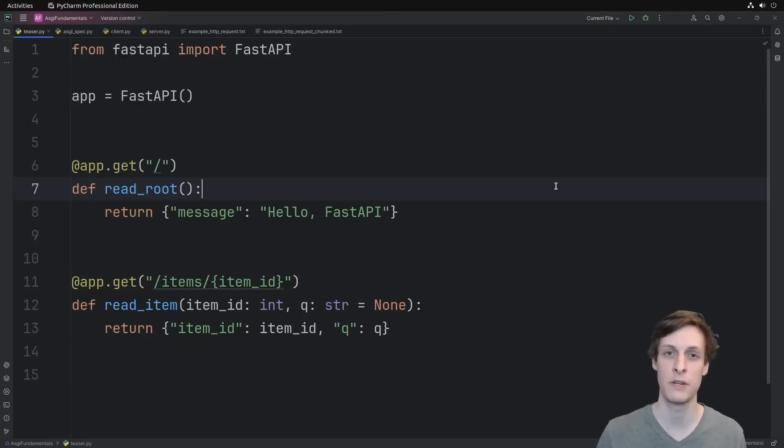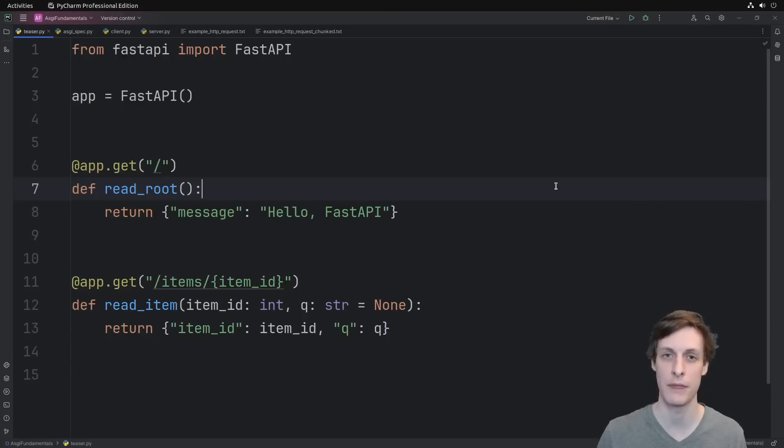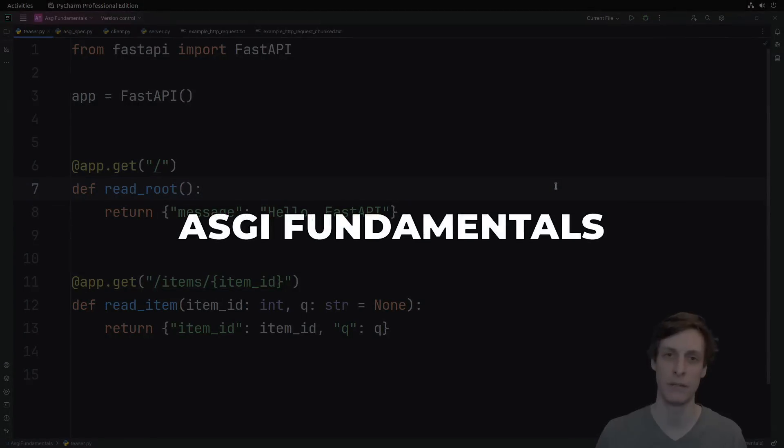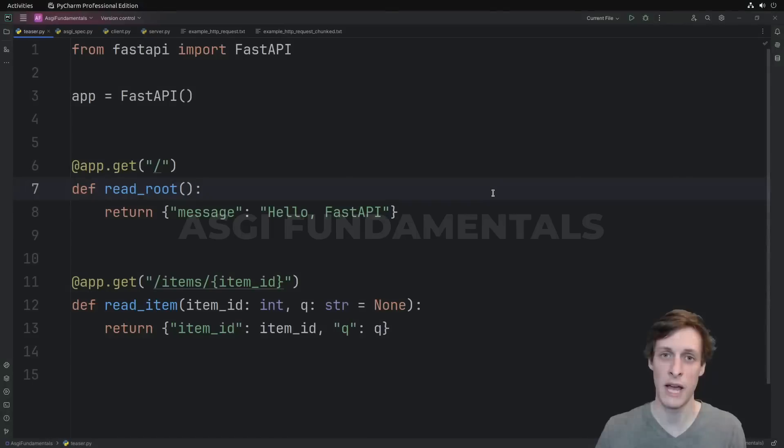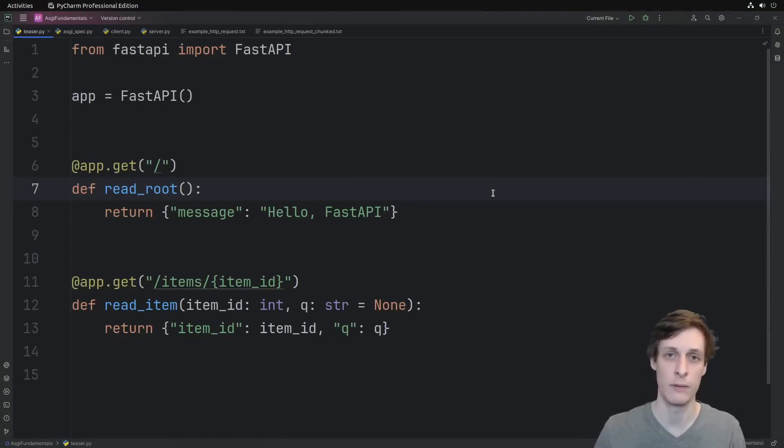Welcome to the first episode in my series on asynchronous web applications in Python. I'm calling it ASGI Fundamentals. We will cover FastAPI, Starlette, and a few other very important libraries.